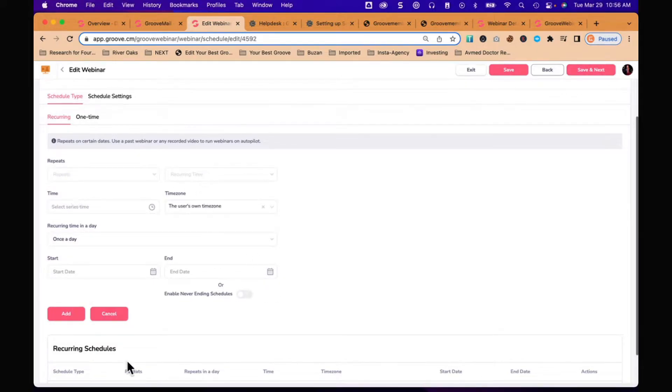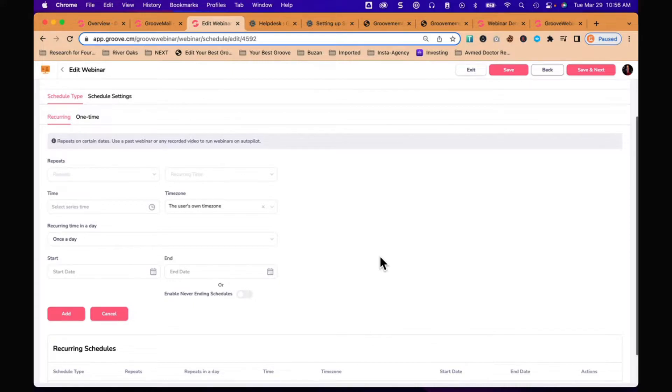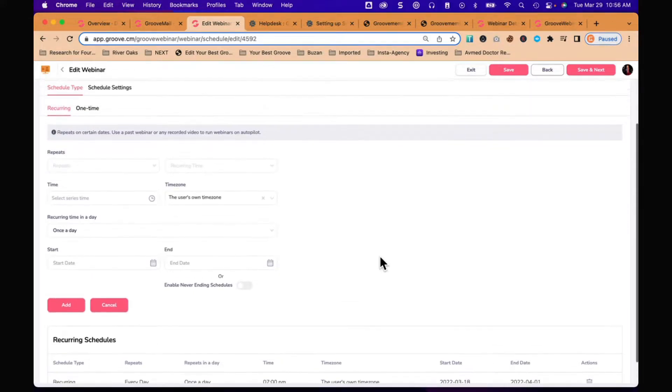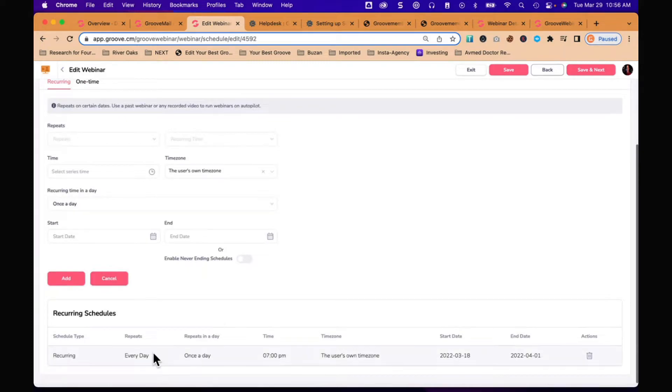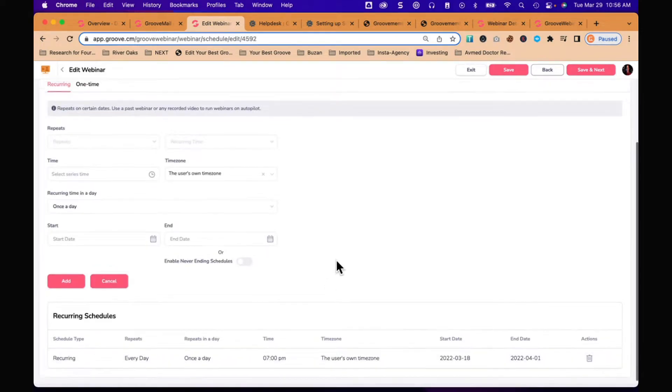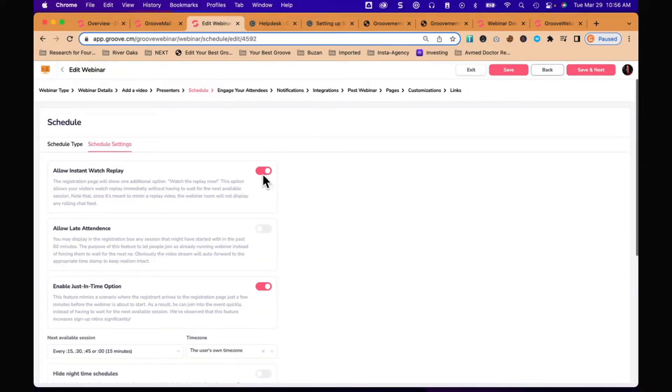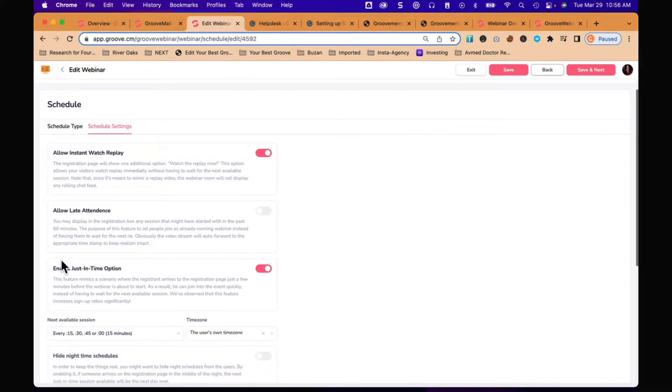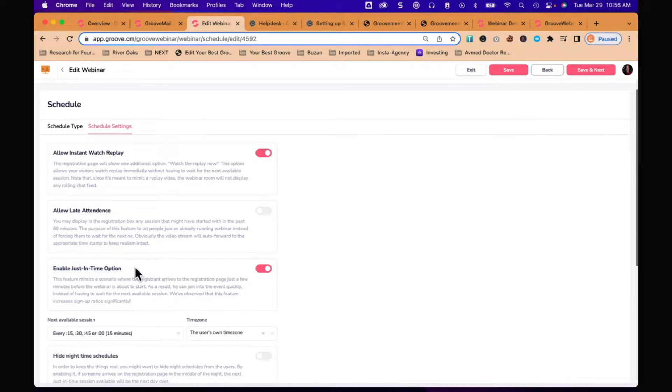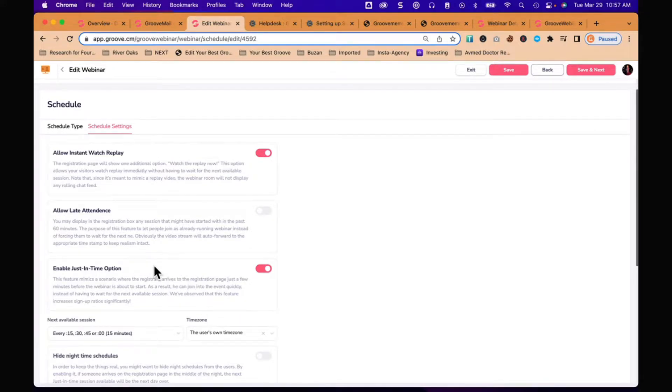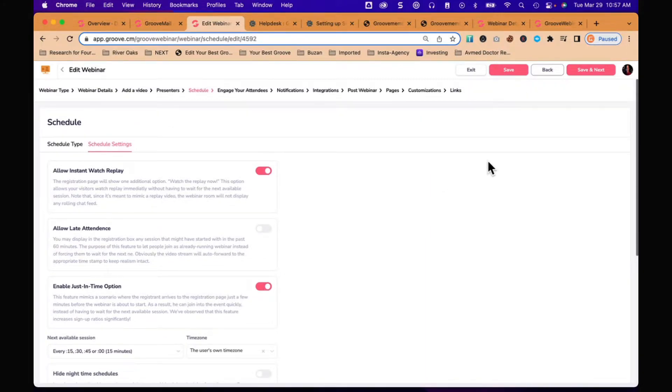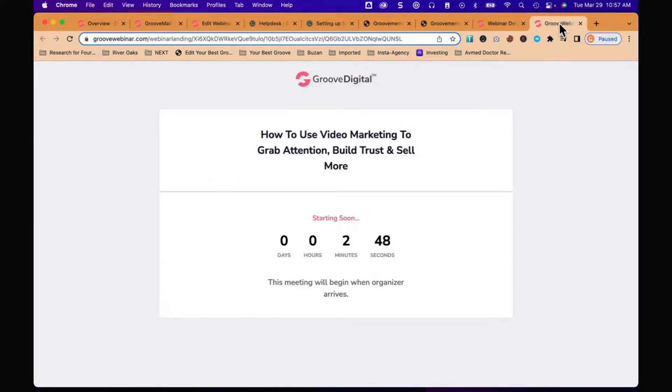Now you schedule. You have a bunch of options - you could schedule it for once a day, once a week, once a month. In my case I did it once a day, every day, recurring at 7 p.m. However, I also went to schedule settings and enabled just in time option. That's what I enabled so when somebody comes they can register and it's going to be available in the next five minutes. Essentially your schedule doesn't matter at that point.